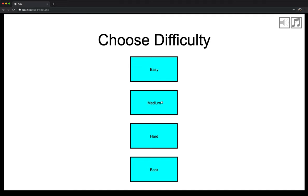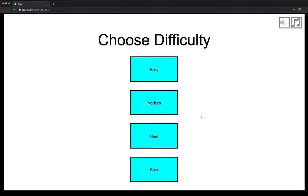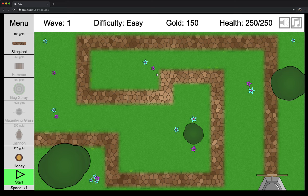And then now you can choose your difficulty, which is different from the level selection. Easy, there's no modifiers involved. All the towers cost the base amounts. In medium, the cost for the towers goes up by 25%. And now on hard, it's 50% more. So slingshot would cost 100 gold in easy. It would be 125 in medium and 150 on hard. But for demonstration purposes, let's just choose easy, because it's easy.